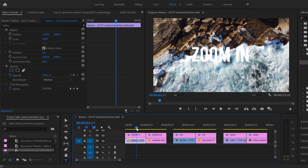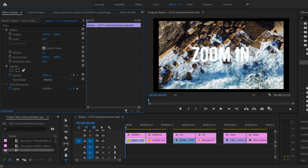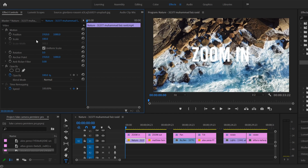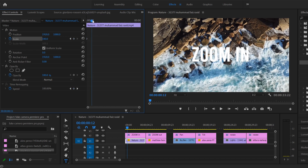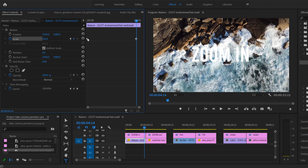To zoom in, move your playhead to the start of your clip and click on it. Make sure it fills the frame — that might mean scaling up to 200% or whatever you need. Then click on this little clock, the toggle animation button, and that's going to put a keyframe right at the very start of your clip. Then slide your playhead close to the end of your clip and click the add keyframe button to add another keyframe.